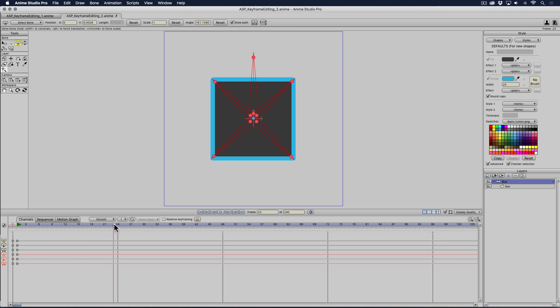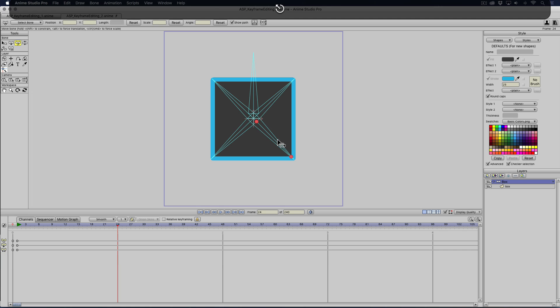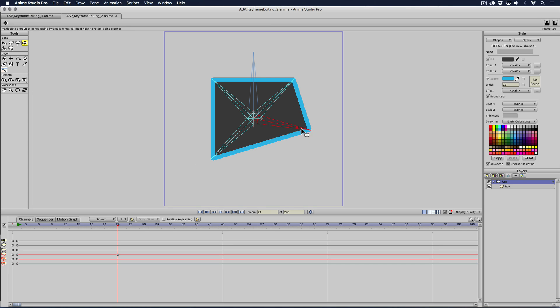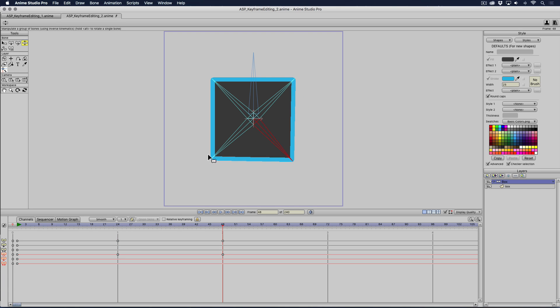If I was to go to one second and deselect, I move this one bone up. And at two seconds, I move this bone down and this bone down.